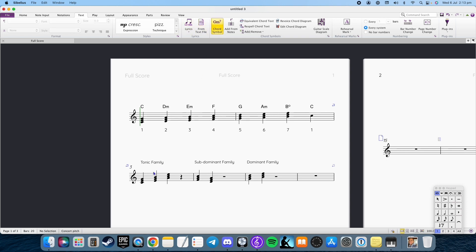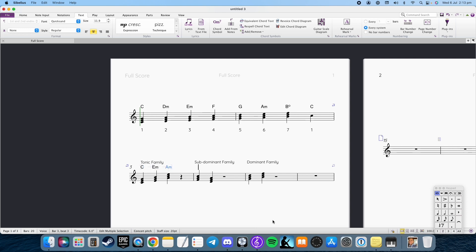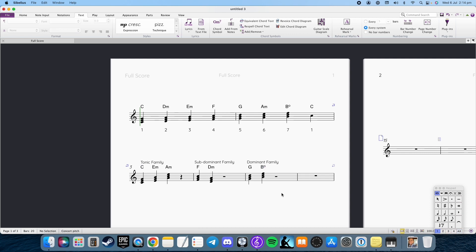I'm going to go ahead and label the chords here. So you've got C, E minor and A minor in the tonic family, you have F major and D minor in the subdominant, and then you have G and B diminished in the dominant family.